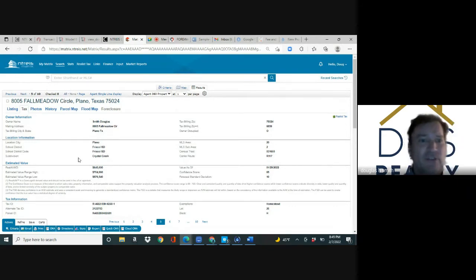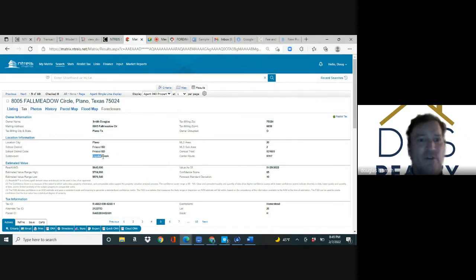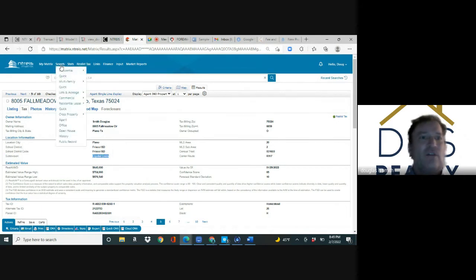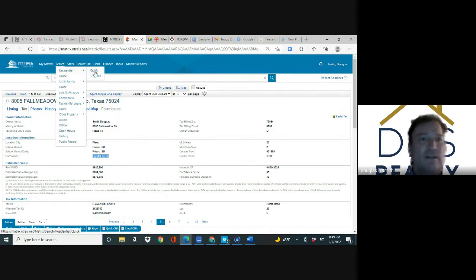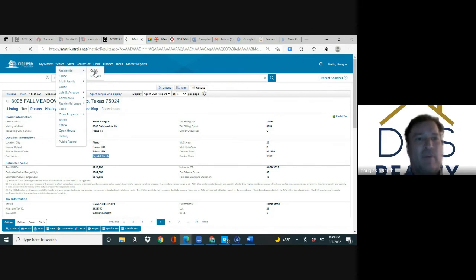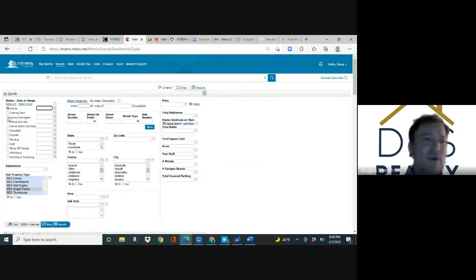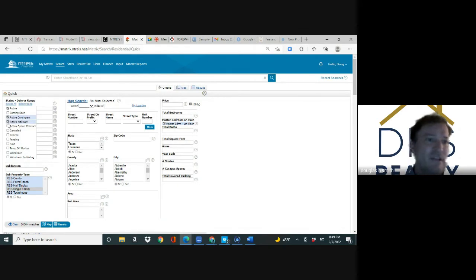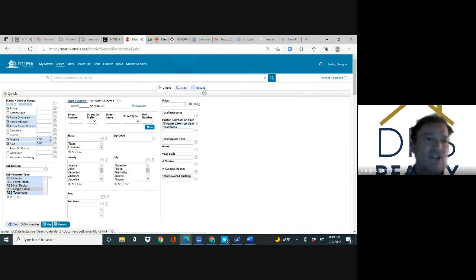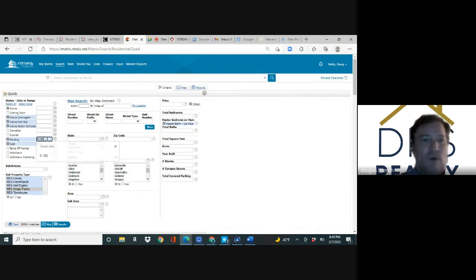If you were going to do a market analysis on this property, you would look in the tax roll and it says subdivision Crystal Creek. Now I would go up to search, residential quick. I'm going to pull up a CMA. I'll check coming soon, active, kick out contingent, option pending, sold and change it to 180 days.